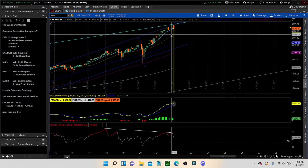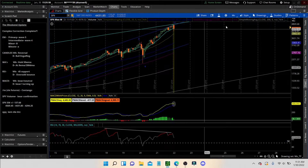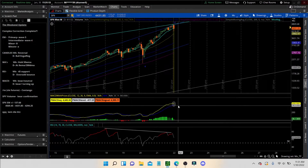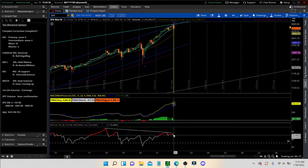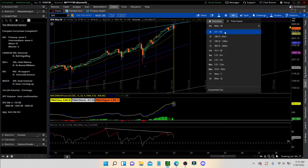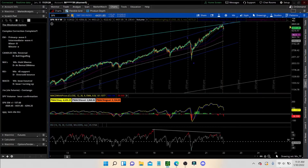Otherwise, if we have a bearish engulfing and close underneath the 8 EMA, then we're talking about a whole new ball game. Some of the things I'm going to say in this video are on the bearish end. We're still well in bullish territory but we did have the RSI divergence that seems to be playing out. Let's go down to the weekly time frame.